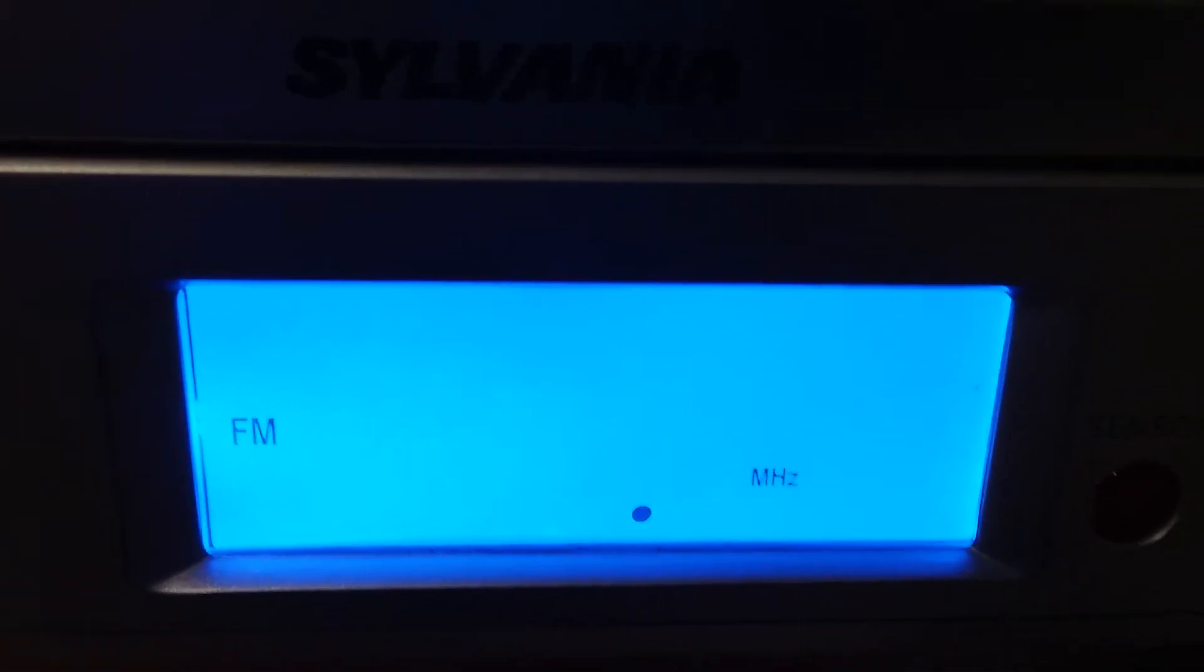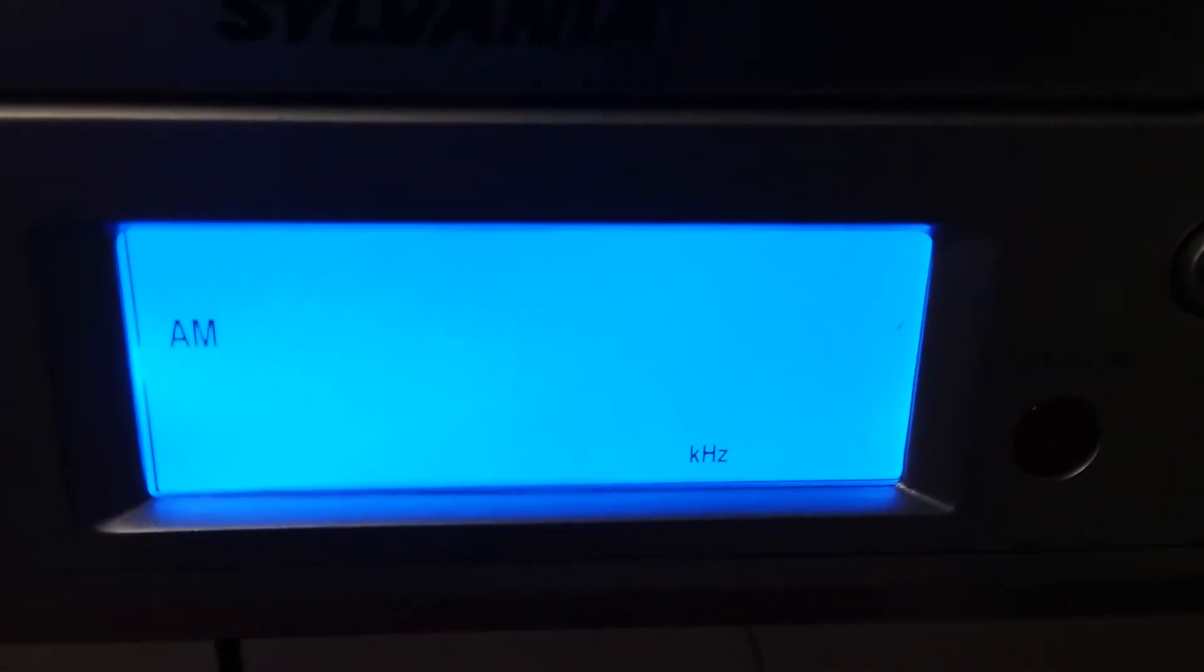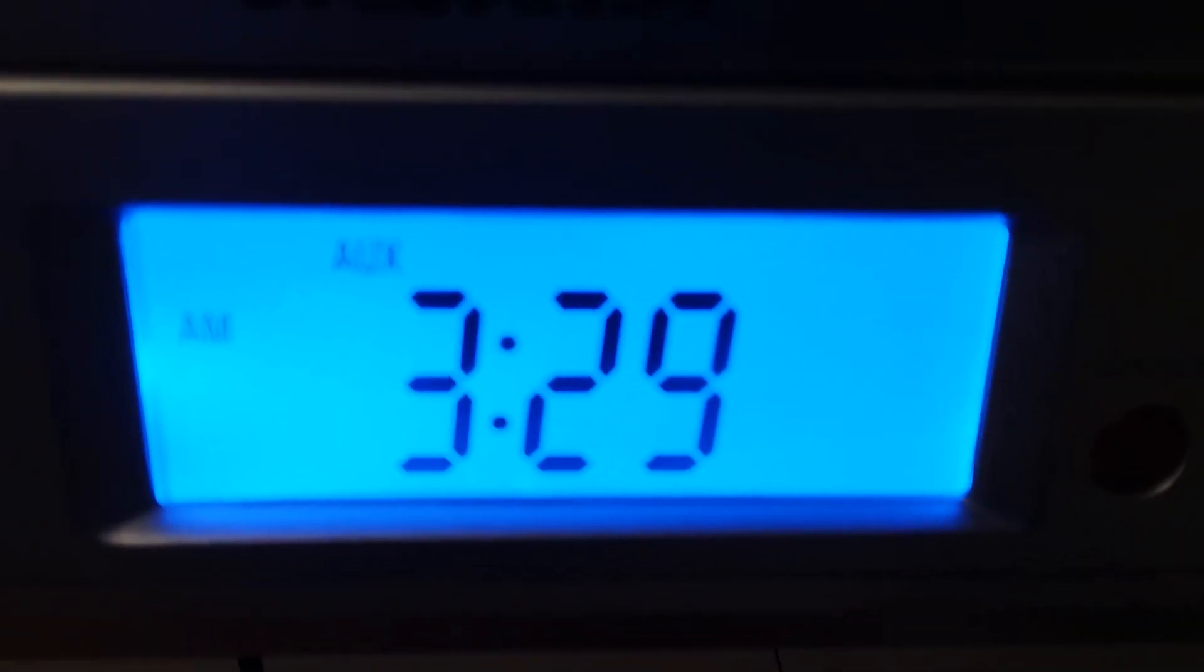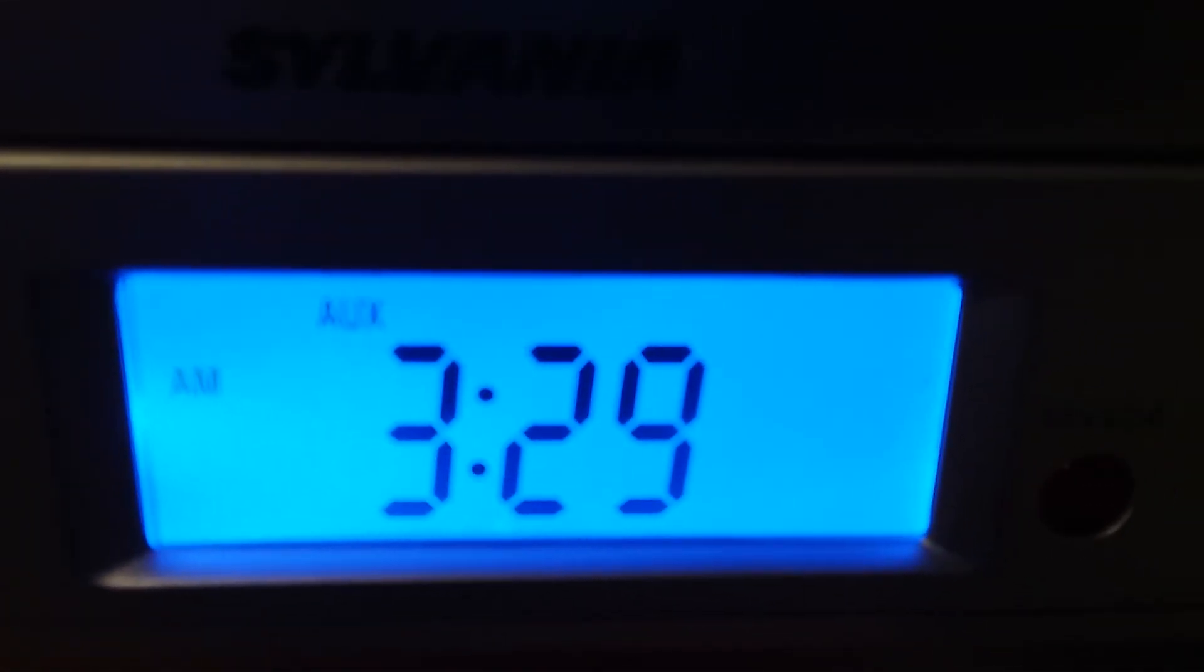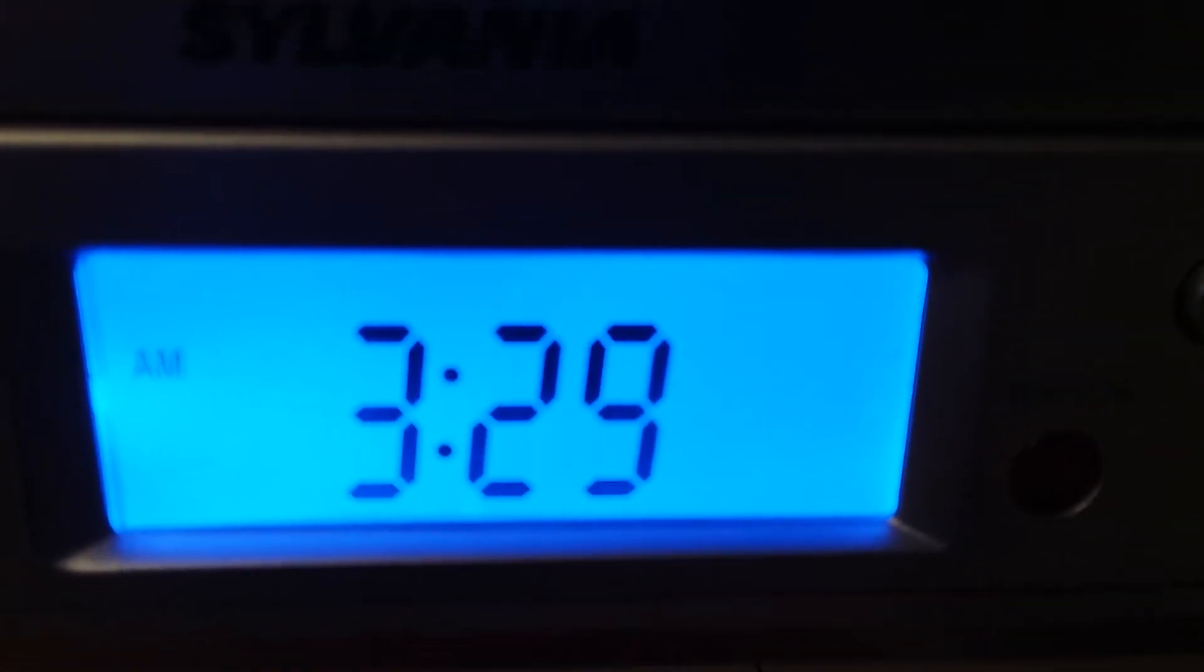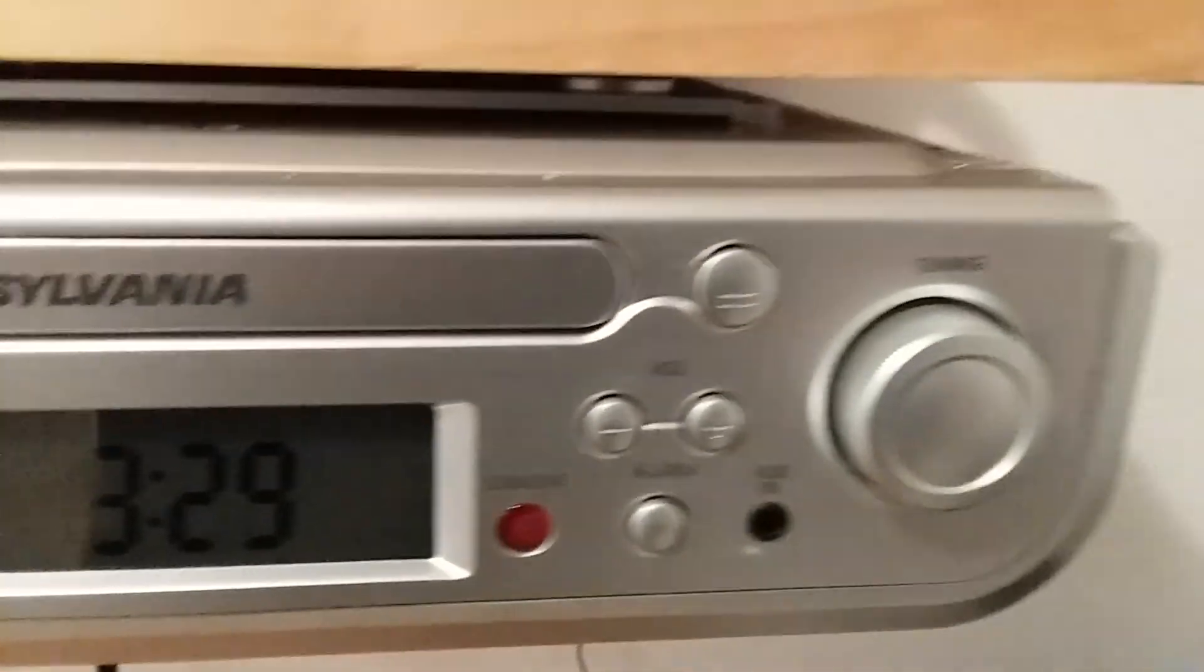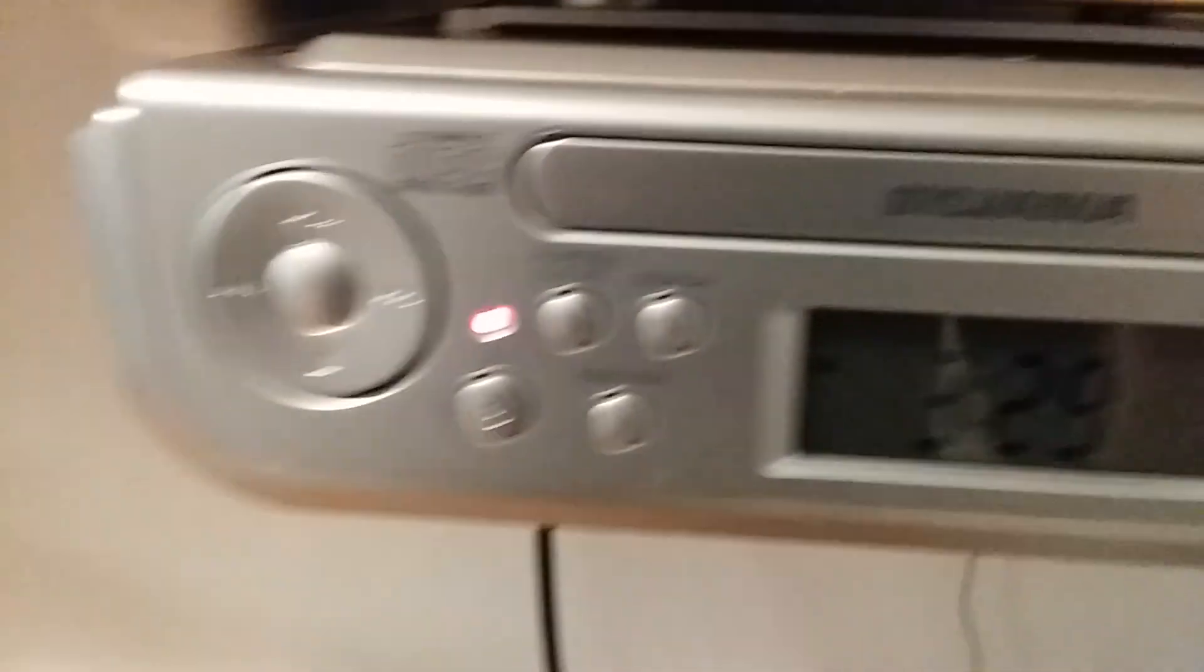To go through this again, this is the CD function with the CD in, nothing. Go to FM, no stations. Go to AM, no stations. Come here, the clock is fine, wonderful clock, but that is really about it. It's a picture of the outside of the unit.